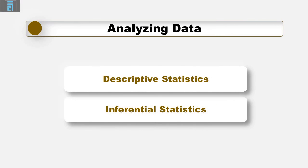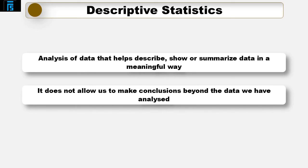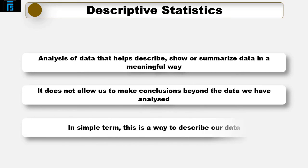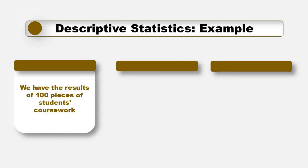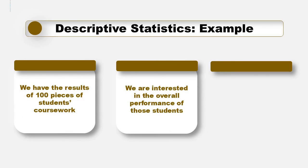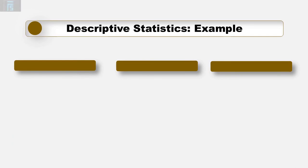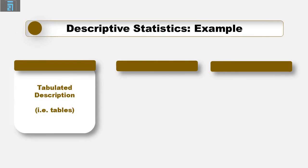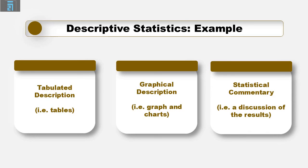When analysing data, it is possible to use both descriptive and inferential statistics in our analysis. Descriptive statistics is the term given to the analysis of data that helps describe, show, or summarise data in a meaningful way such that, for example, patterns might emerge from the data. It does not, however, allow us to make conclusions beyond the data we have analysed or reach conclusions regarding any hypothesis we might have made. They are simply a way to describe our data. For example, if we had the results of 100 pieces of students' coursework, we may be interested in the overall performance of those students. We would also be interested in the distribution or spread of the marks. Descriptive statistics allow us to do this by using a combination of tabulated description, such as tables, graphical description, such as graphs and charts, and statistical commentary, such as a discussion of the results.